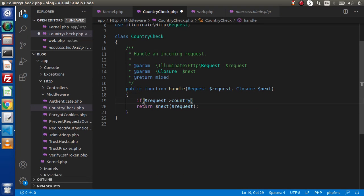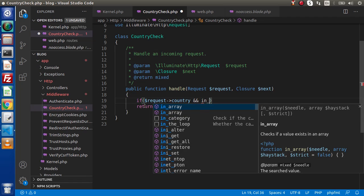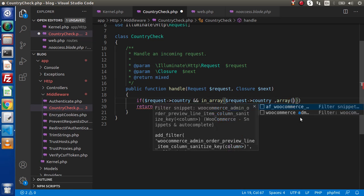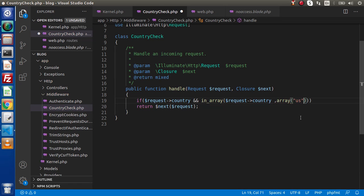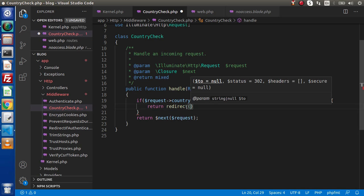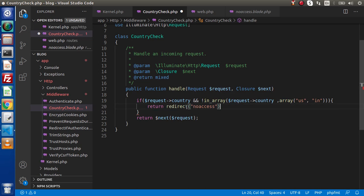So request country — if it is set, it means it has some value. And we are going to check that it is inside our restricted countries. This is our first parameter — the country value we are getting from the URL. And in the next value, we are going to put our restricted countries array. We want to allow US and India. But in case of all other countries apart from US and India, we need to redirect into the no access route. So let's return redirect, and here we will put no access.